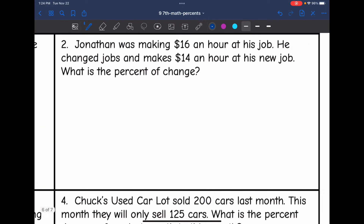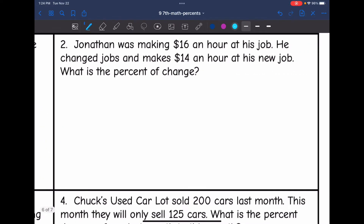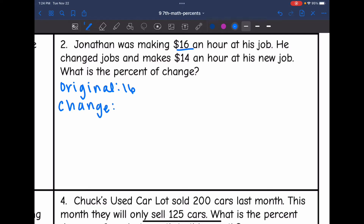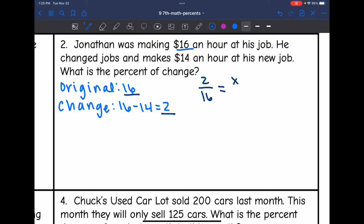Let's look at number two. Jonathan was making $16 an hour at his job. He changed jobs and now makes $14 an hour. What is the percent of change? The original was $16 an hour and the new is $14 an hour. To find the change, I'll do 16 minus 14, which is 2. So I can set up my percent proportion: 2 out of 16 equals some percent out of 100.